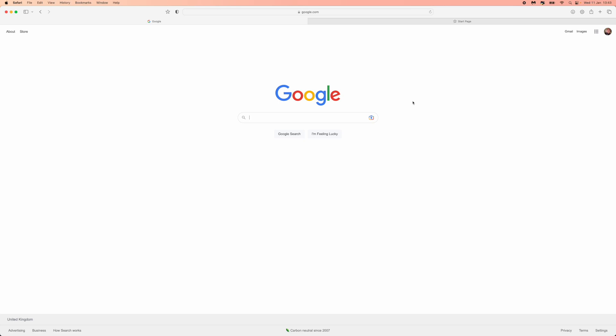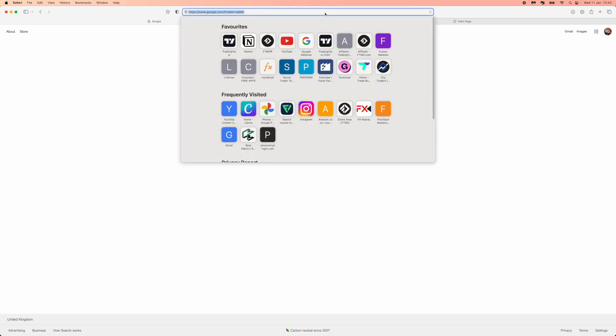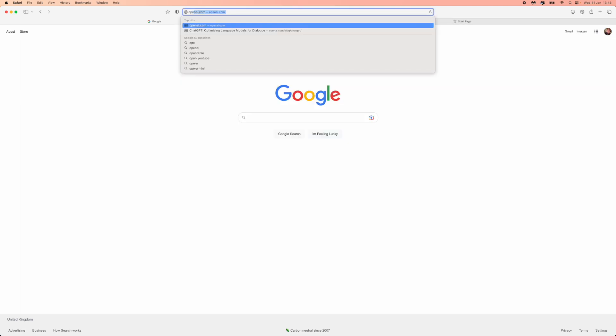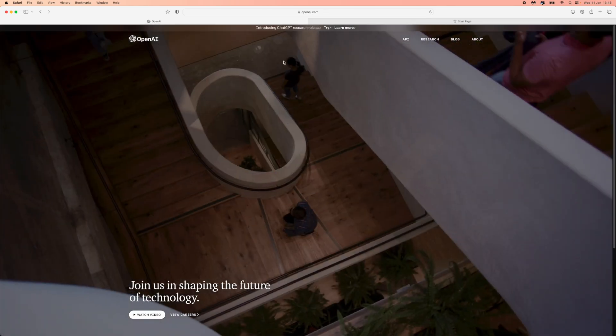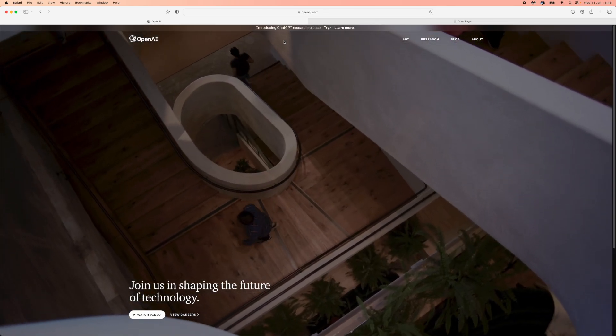How you can get this is first of all head over to a browser of your choice. What you can then do is come up to your search bar and search for openai.com. Search for OpenAI and then you'll be brought to this right here.